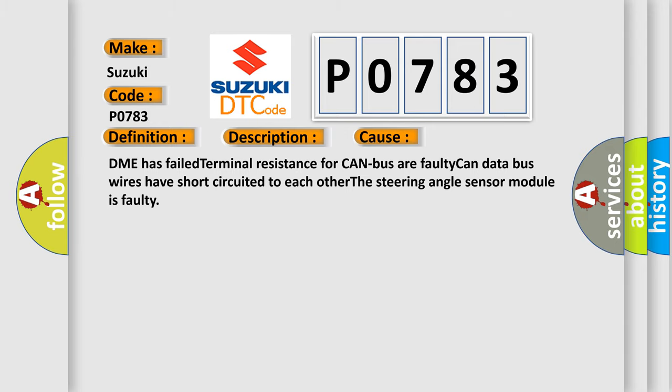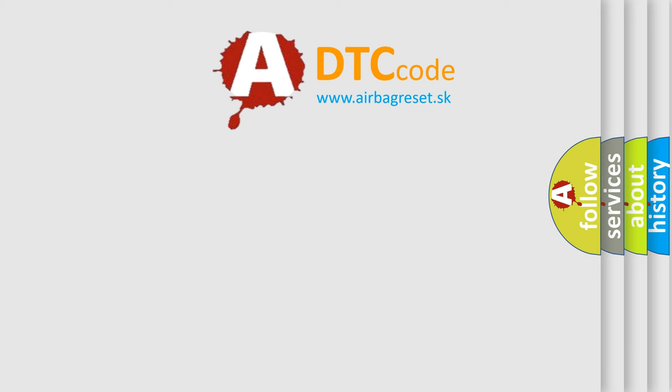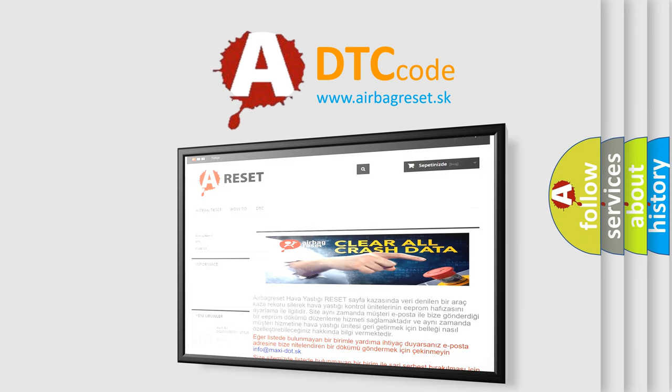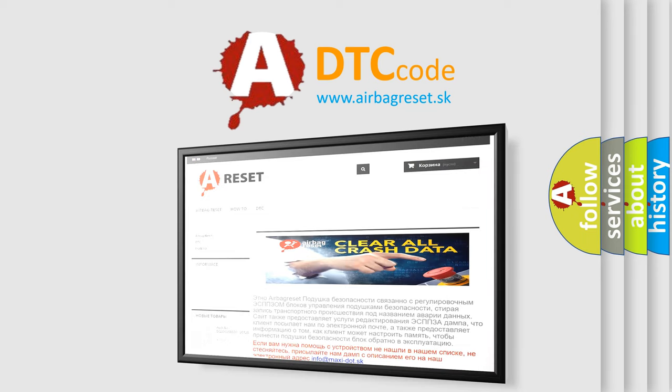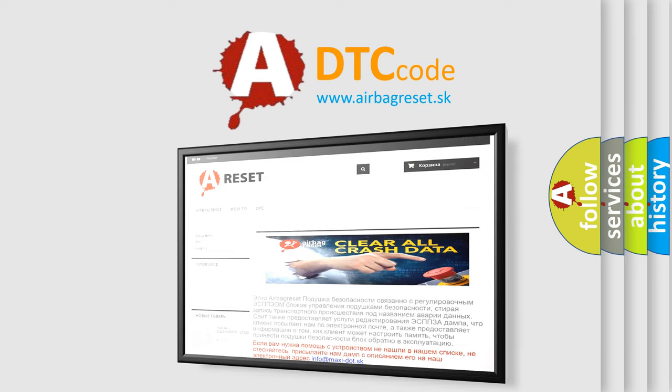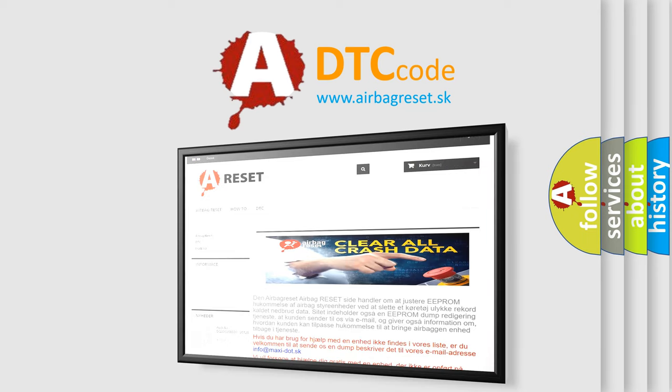The Airbag Reset website aims to provide information in 52 languages. Thank you for your attention and stay tuned for the next video.